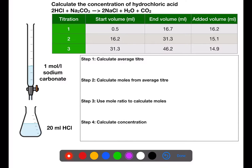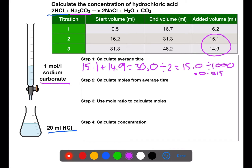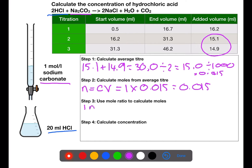In this calculation we are finding the concentration of hydrochloric acid, with sodium carbonate in the burette and hydrochloric acid in the flask. We calculate the average titer using the two values within 0.2 of each other — adding them and dividing by the number of values — then divide by 1000 to get litres. We calculate moles of sodium carbonate using the concentration from the burette (1 mol/L) multiplied by the average titer. From the balanced equation, one mole of sodium carbonate reacts with two moles of hydrochloric acid.